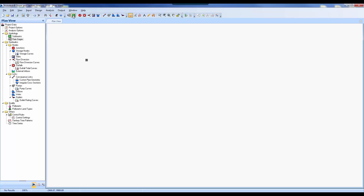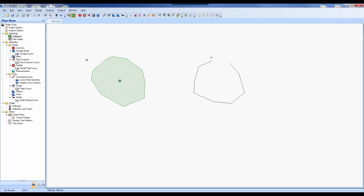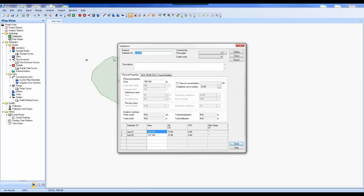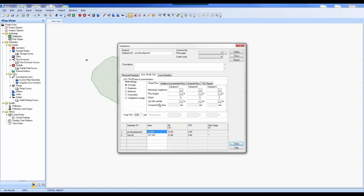The next thing is to go up and select Add a Subbasin. I'm going to draw a subbasin on screen — to close it, you double-click. I'm going to build one for the pre and one for the post. For the pre information: I select the pre-development subbasin and name it 'pre-development.' Notice we have the SCSTR 55 TOC tab and a curve number tab. Our pre-development drainage area is 14.90 acres — we got that from our catchment in Civil 3D.